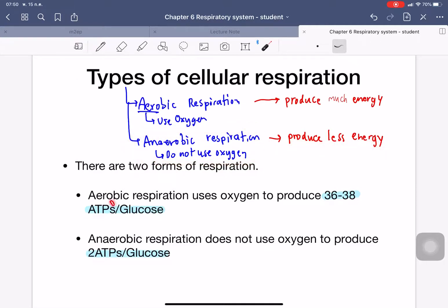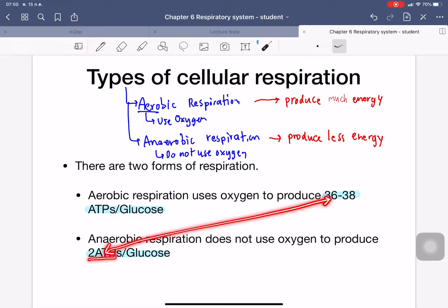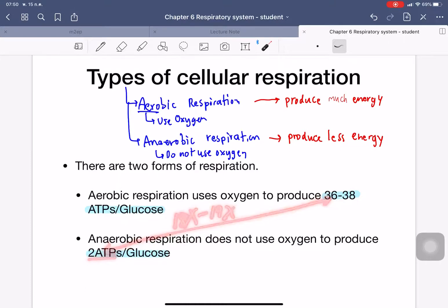The unit of energy we call ATP. For aerobic respiration, you get 36 to 38 ATP per one glucose molecule. Anaerobic respiration does not use oxygen, and can produce only 2 ATP. So aerobic respiration produces about 18 to 19 times more energy than anaerobic respiration.